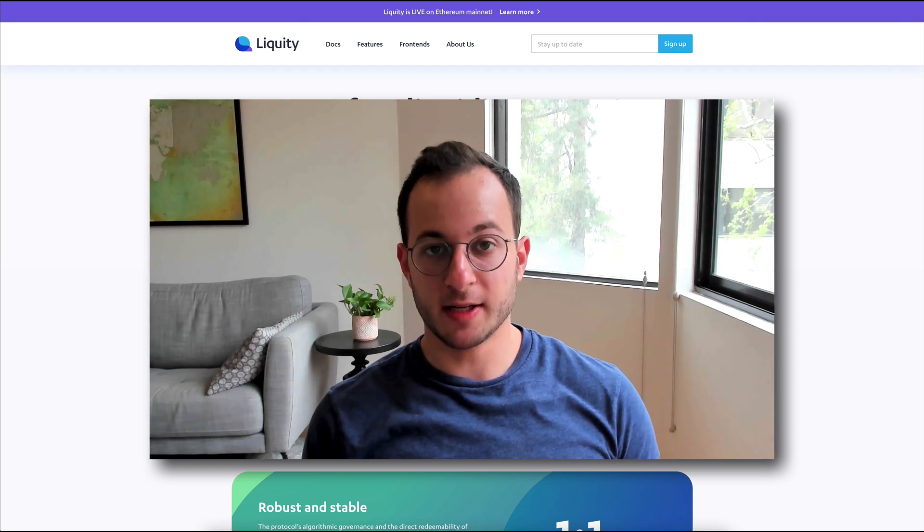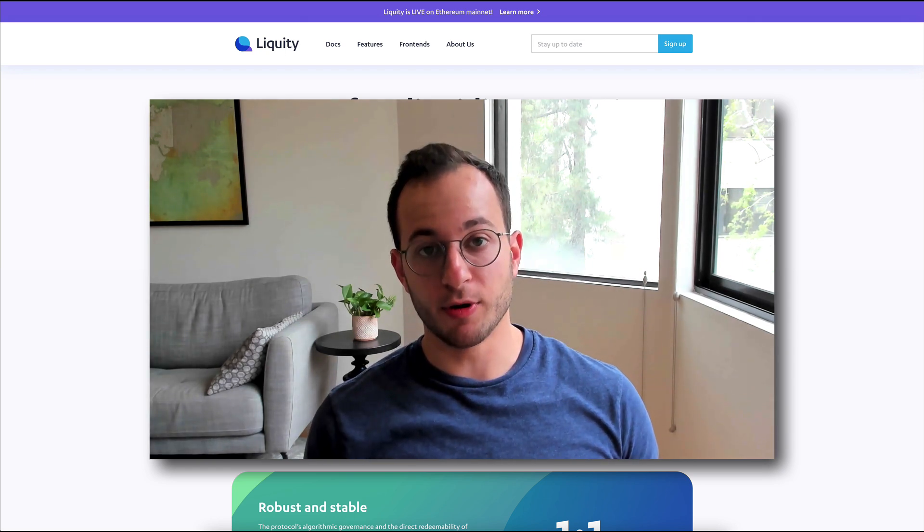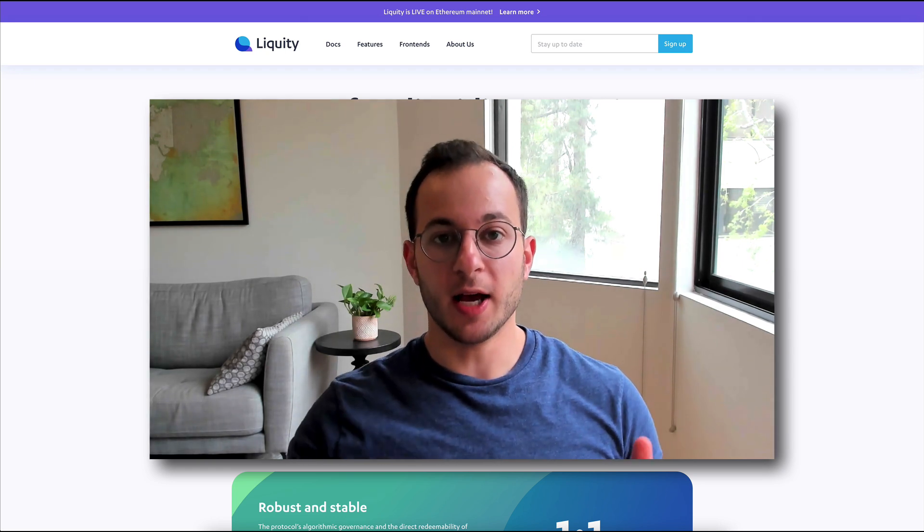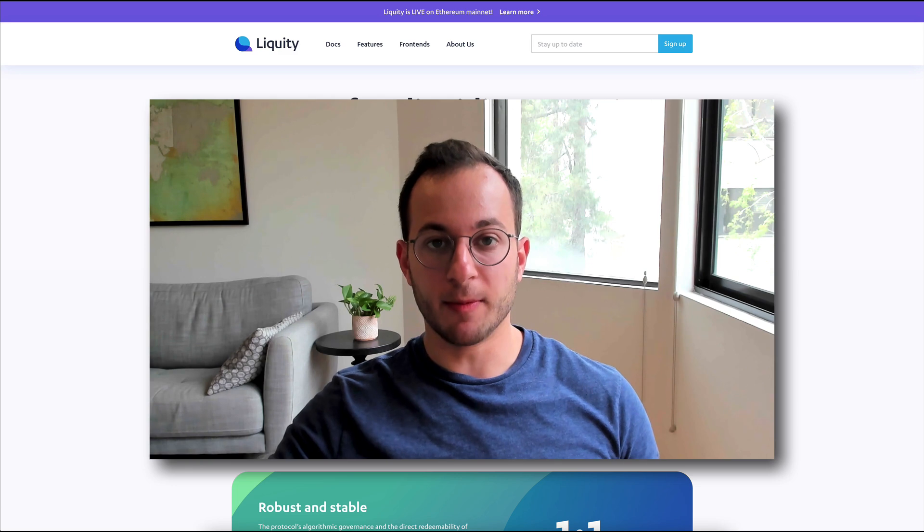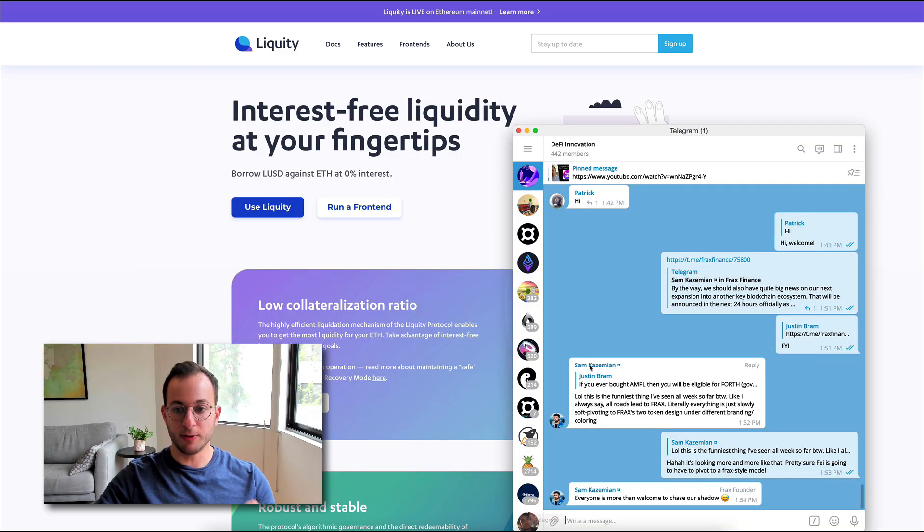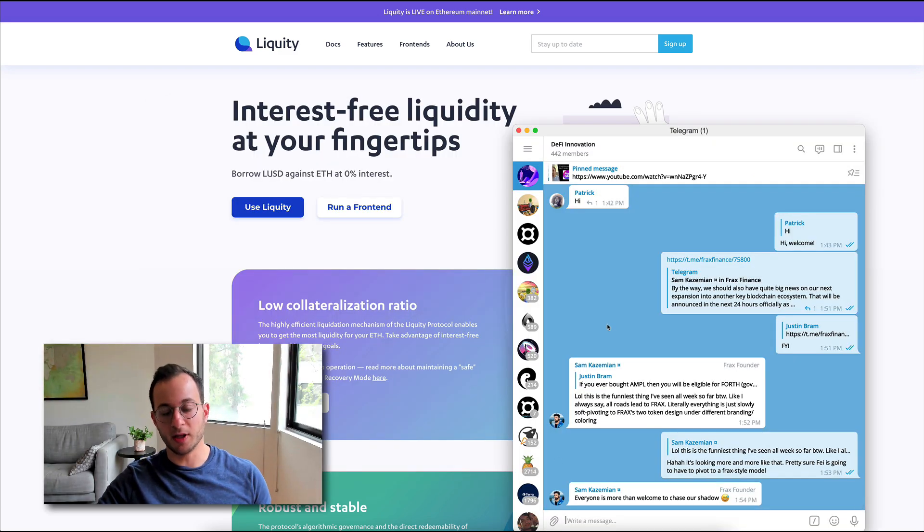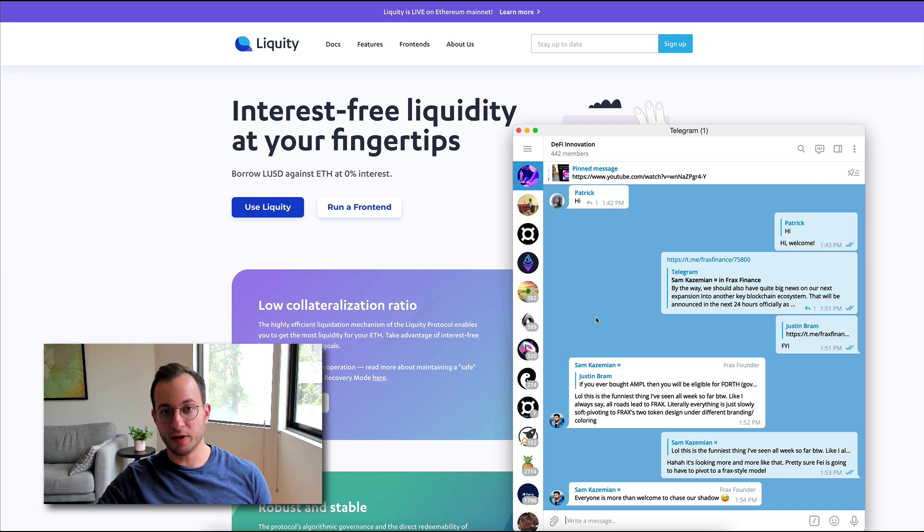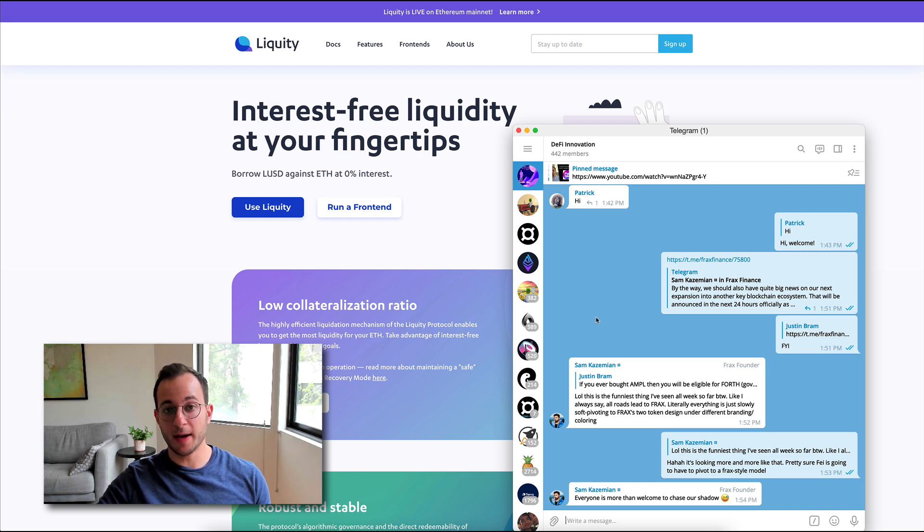I'm really excited to share with you the details of how the protocol works, but it is a bit complex. If you have any questions, I will link the DeFi Innovation chat below. I'll always be there if you have any questions, and there are other community members that are going to be happy to help you as well.